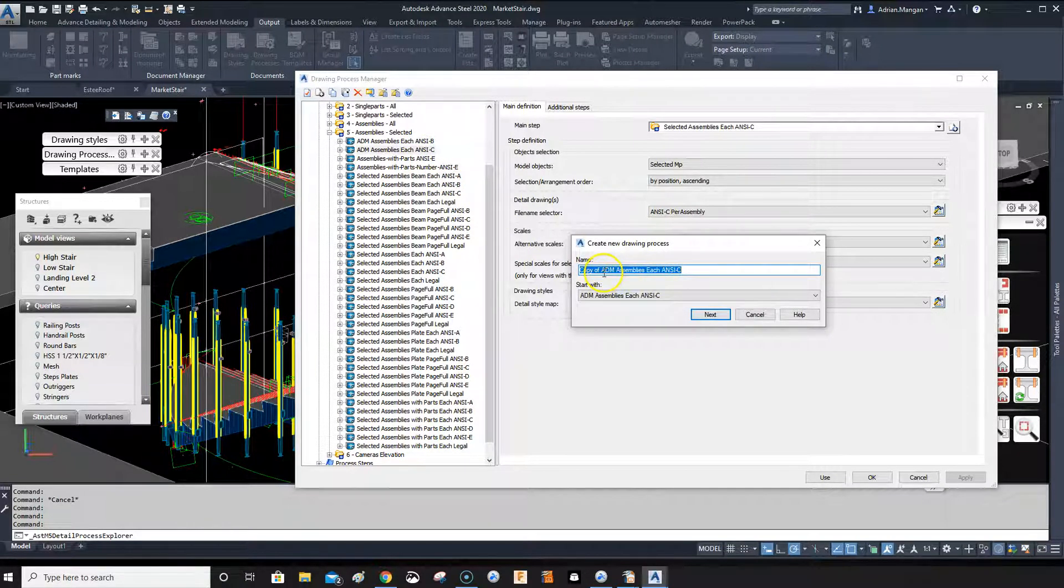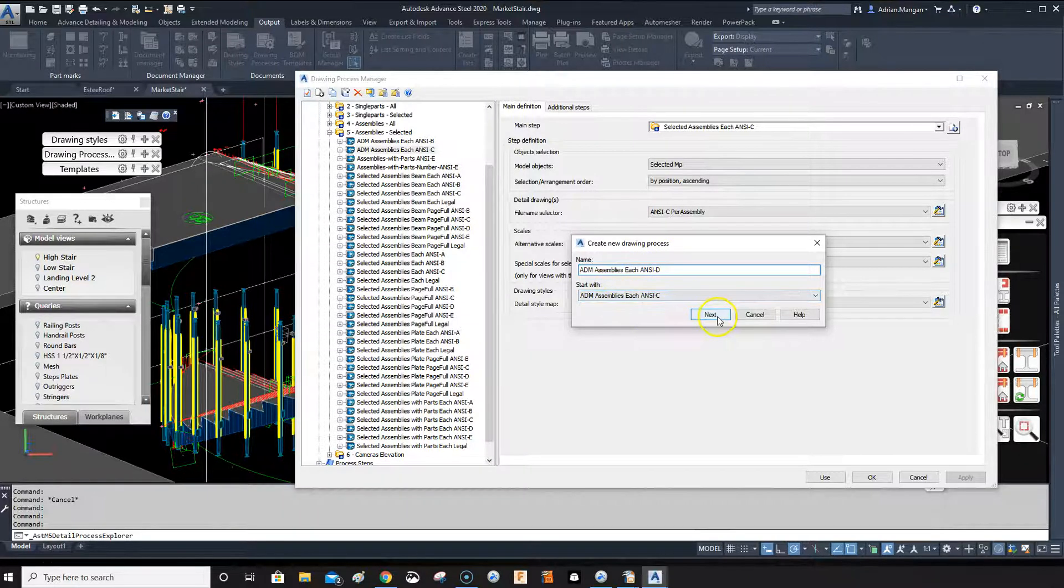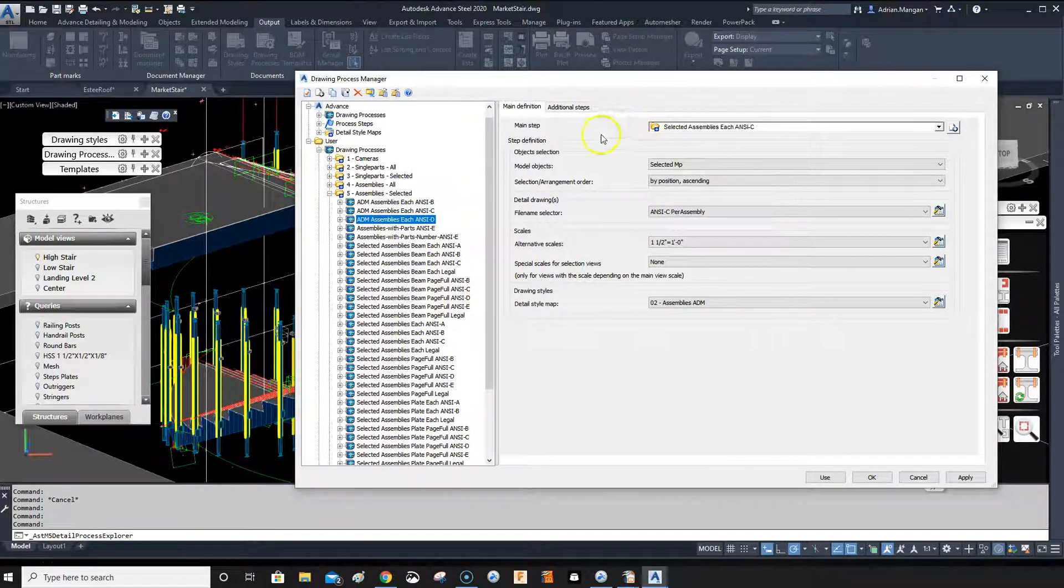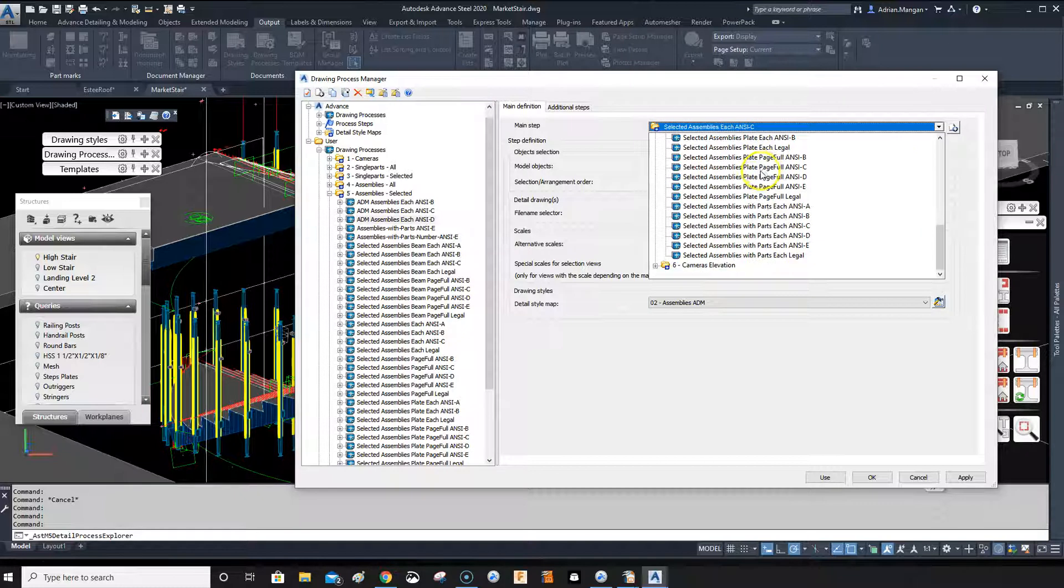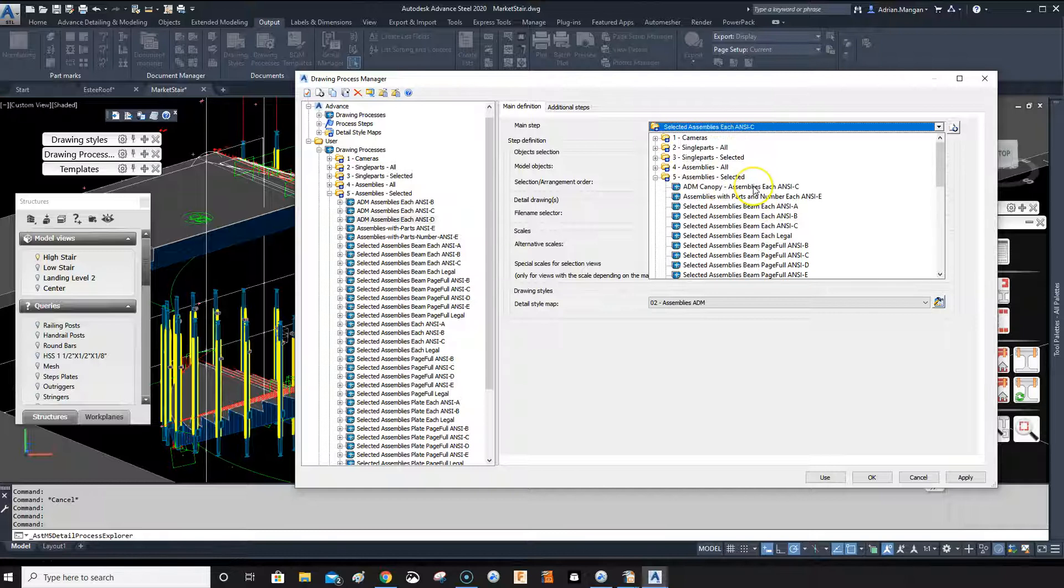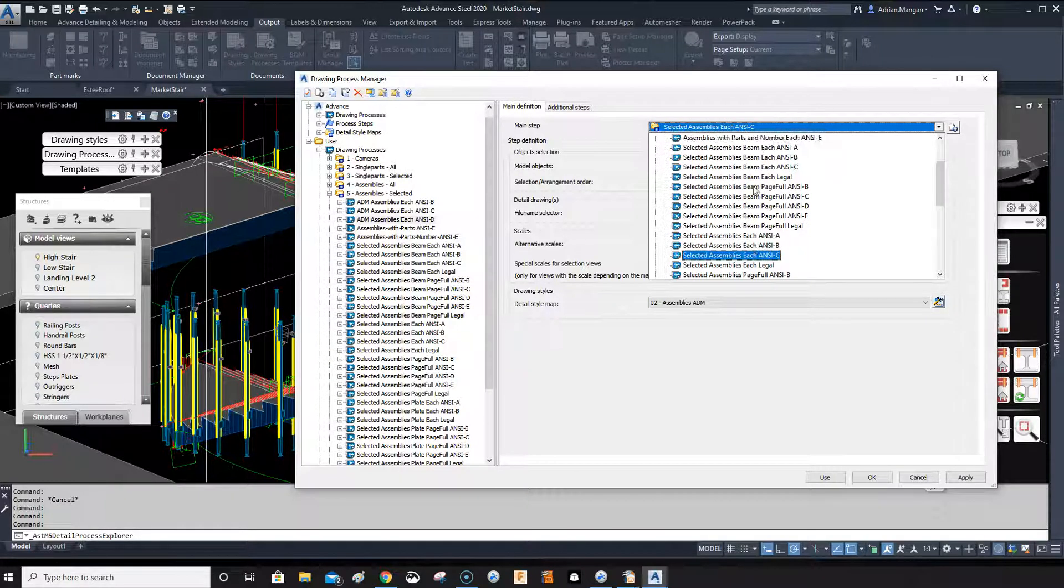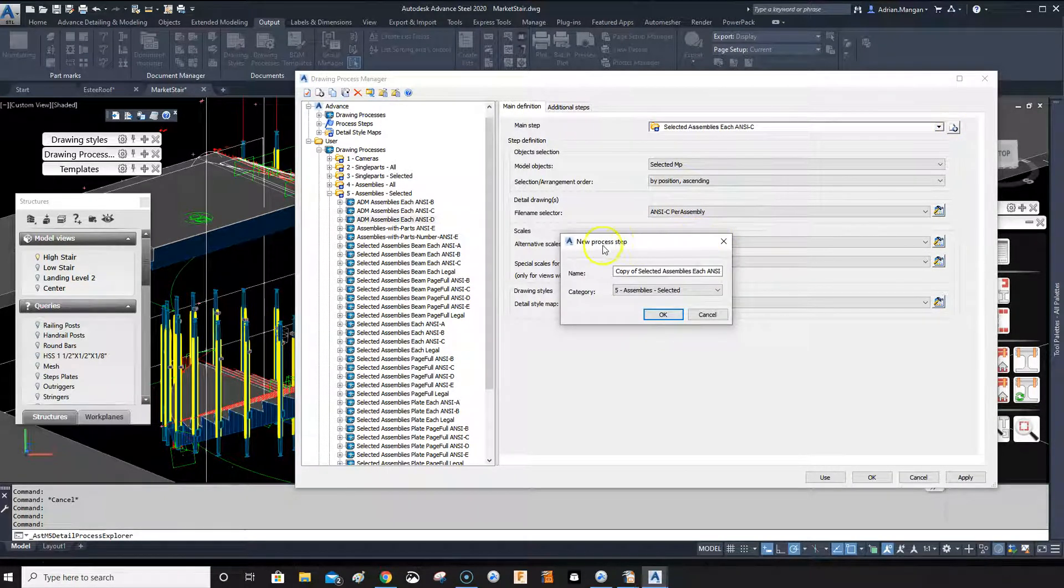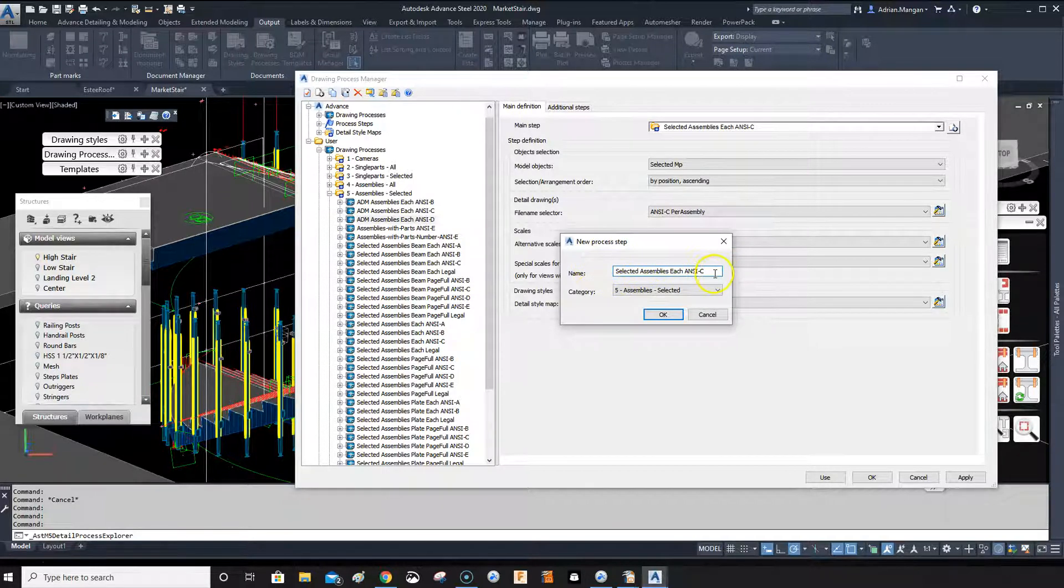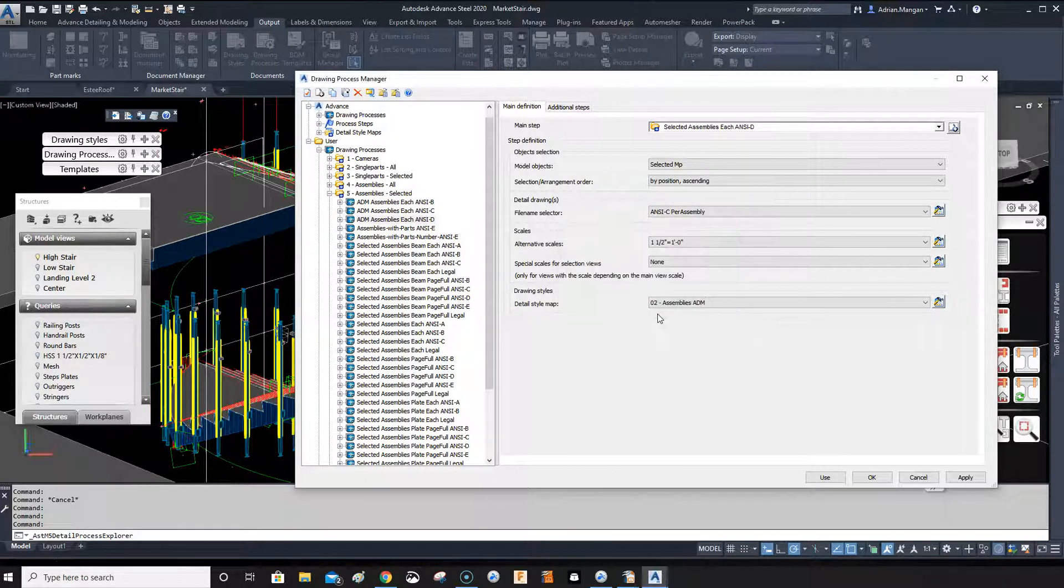So the main step is going to be - I have created this already I believe. No, you know what, I think I can't. All right, so select this one, we'll create a new one. So a new process step and just rename this NCD.